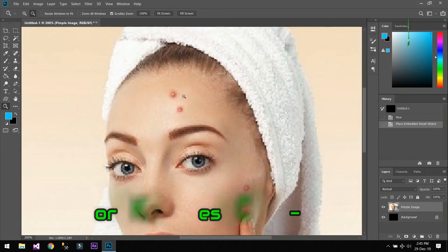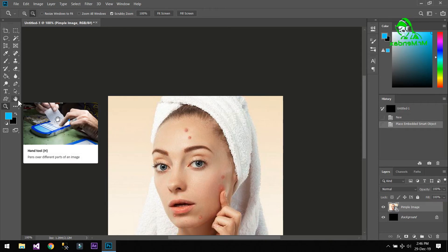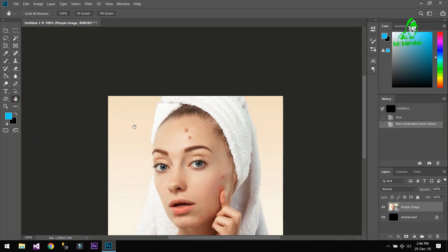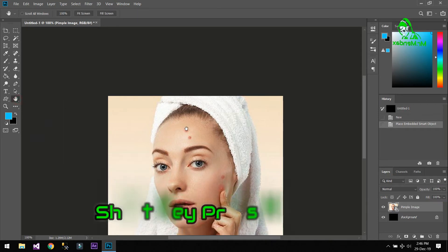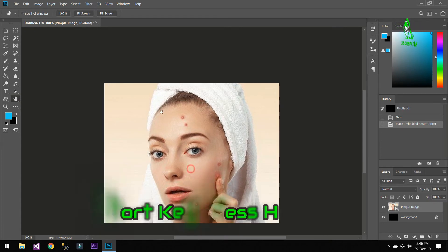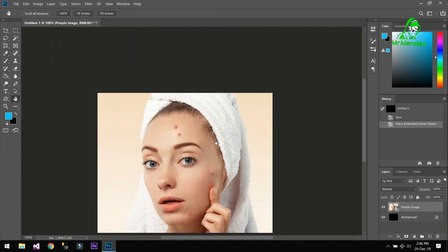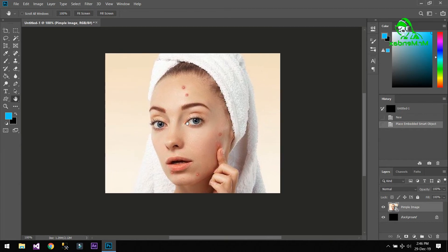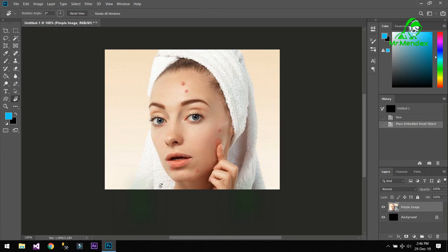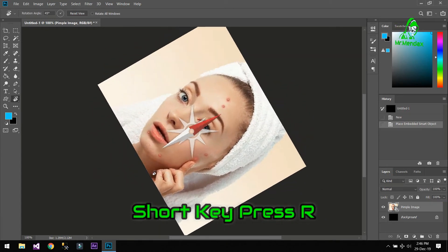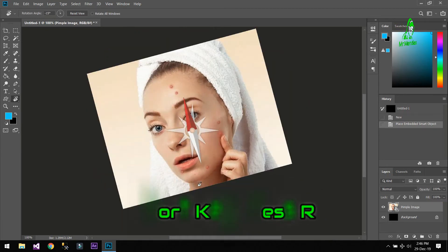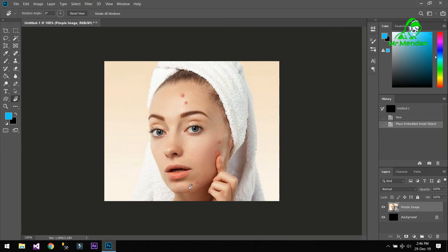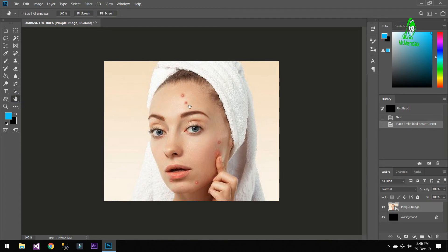And if you want to move the image you can click on this Hand Tool or you can just simply press H on your keyboard. As you can see I am moving the image. And if you want to rotate the image you can just simply click on R.